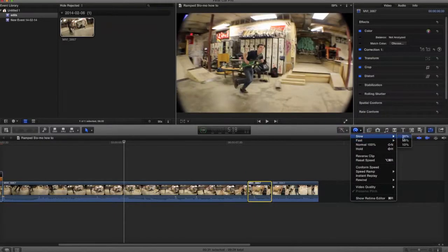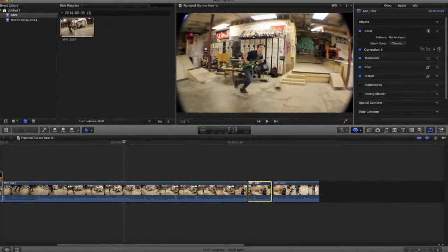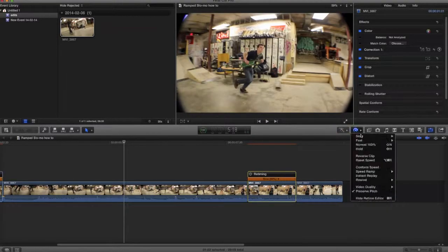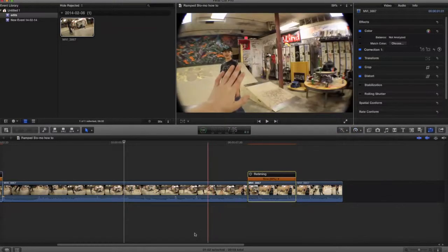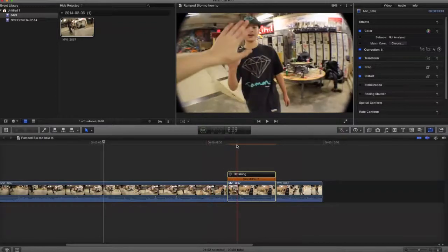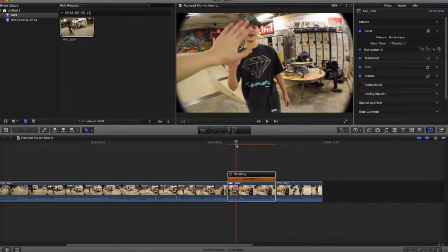And the other thing is you don't want to have preserved pitch on, or else it'll sound really choppy and echoey. And when you take preserved pitch off, then it gives you that nice...